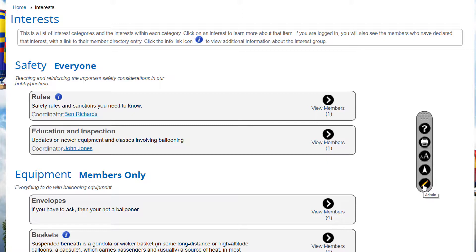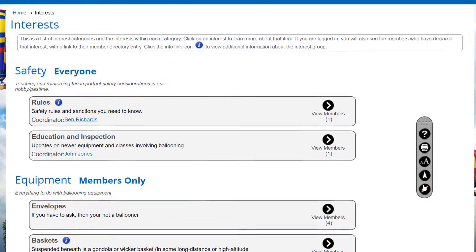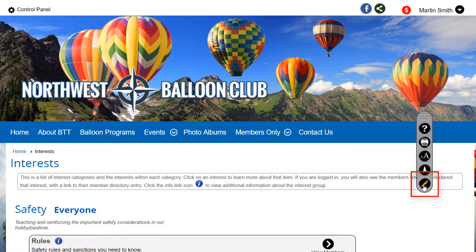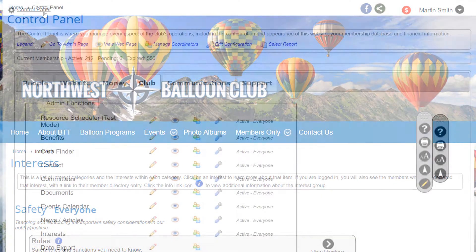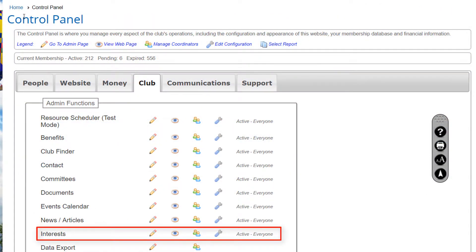Some clubs and associations create interests around a specific program and then delete them when the program is finished. Like all functions within Club Express, there's a user side and an admin side. There are two ways to get to the admin side: while on any interest page you can click the admin icon in the Page Tools widget, or you can go to the control panel where the Interest function appears on both the People tab and the Club tab.